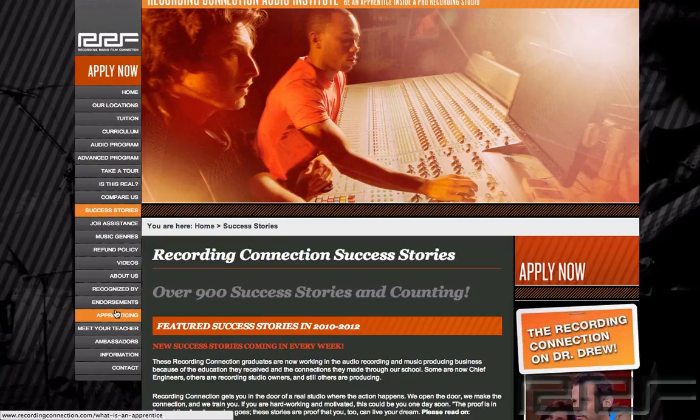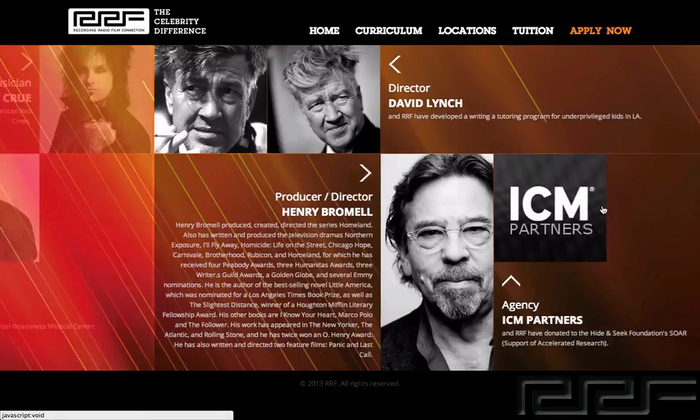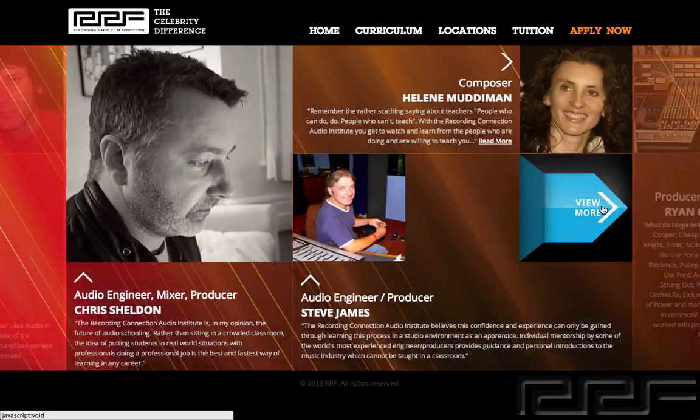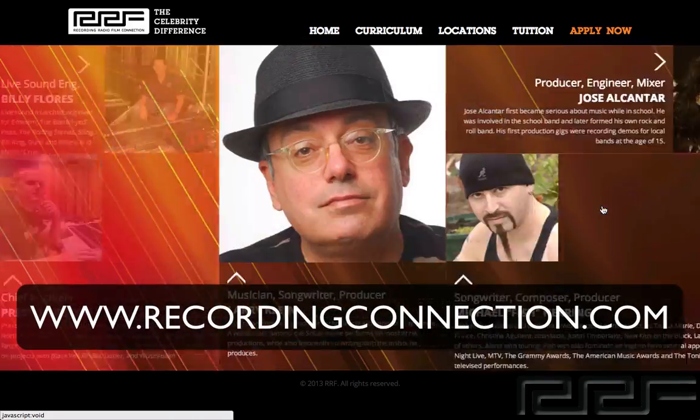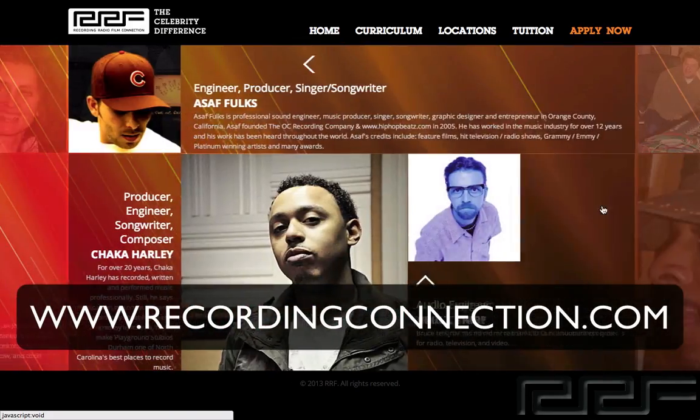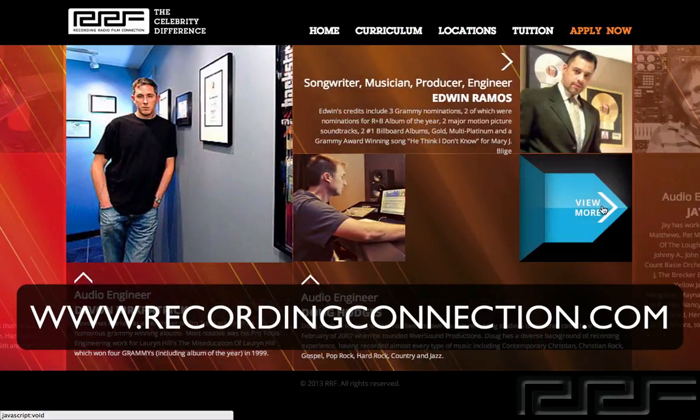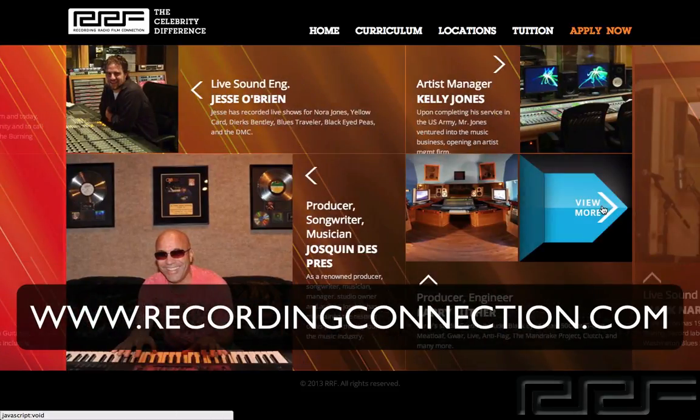With the Recording Connection, getting finance is a breeze. We have many different tuition options, so getting hooked up at a studio near you is fast and easy. For more information, check out www.recordingconnection.com. And of course, I'll catch you guys on the next video.